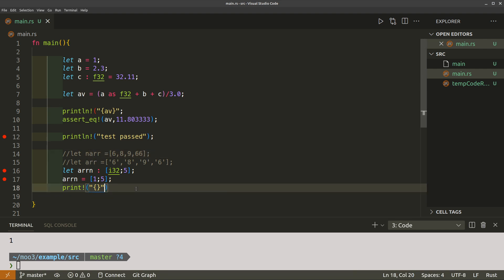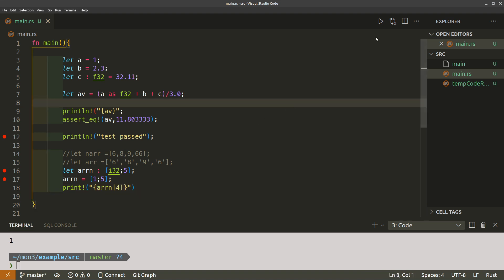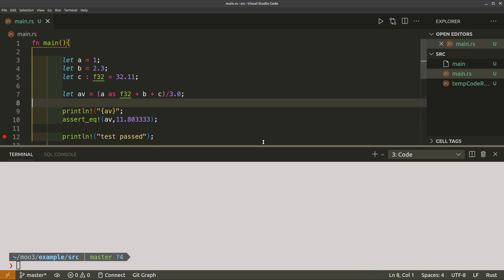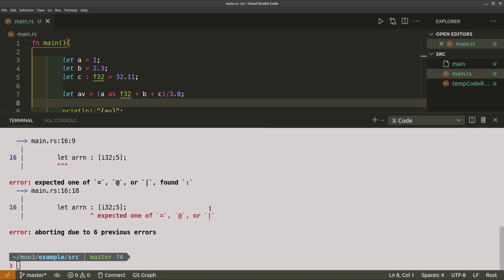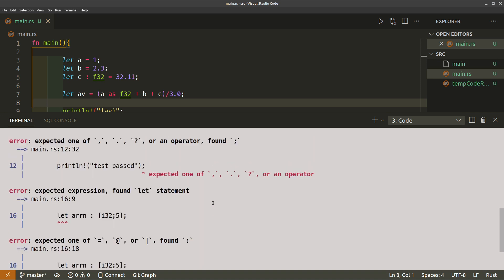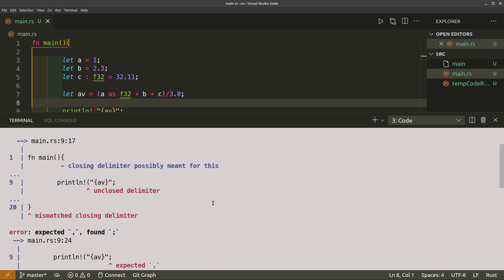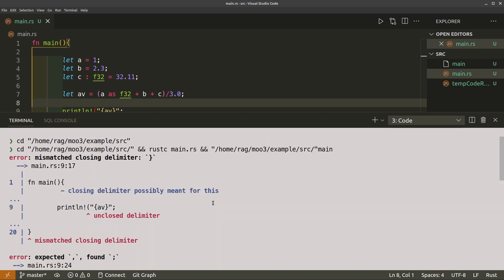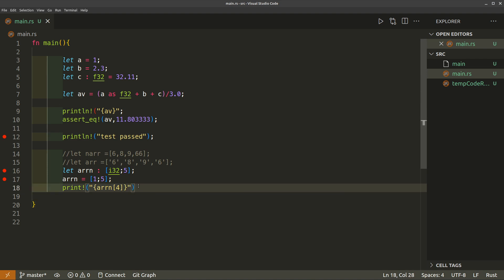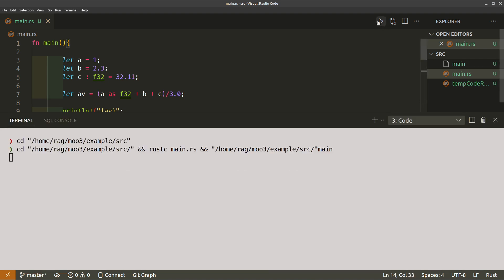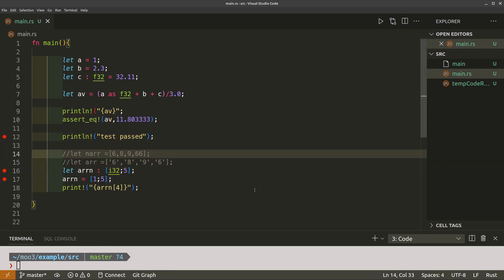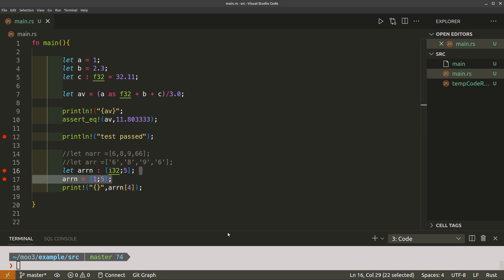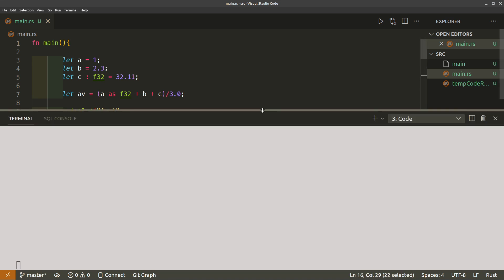Run that - have I got a typo? Test passed. Wow, unclosed delimiter. Ah, I forgot the... let's try again. Nope. Let's not do that then. We'll run that again.